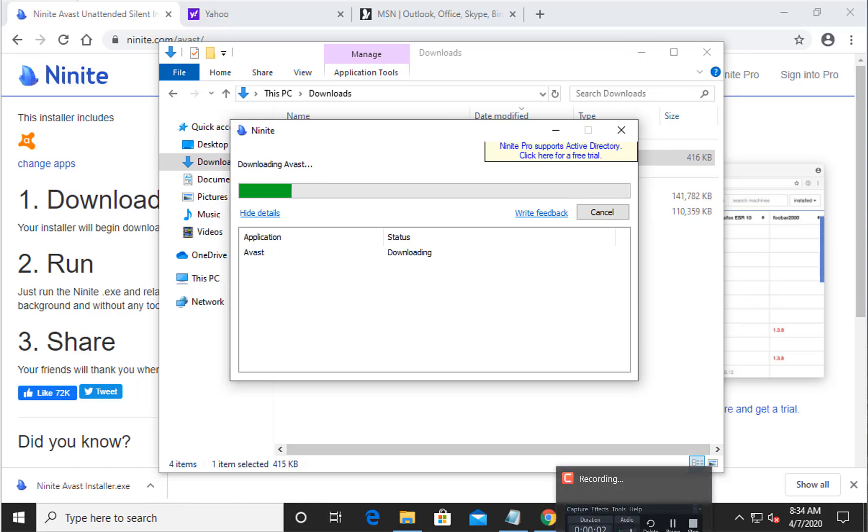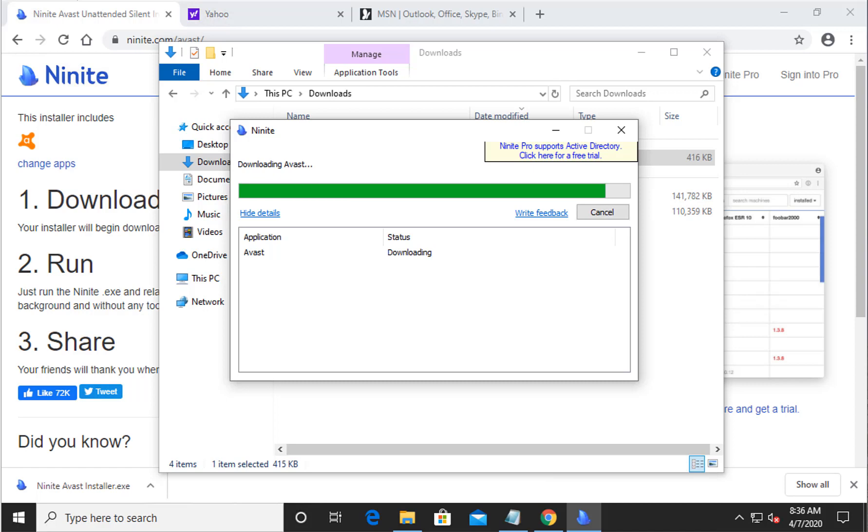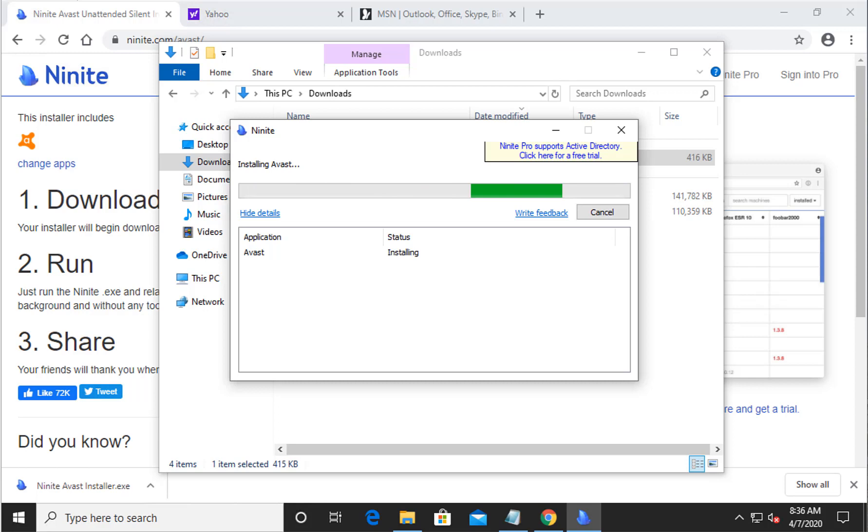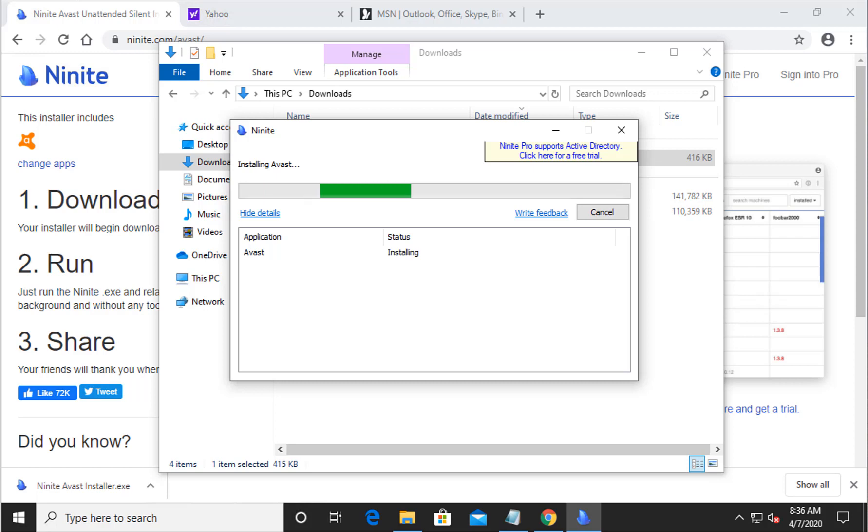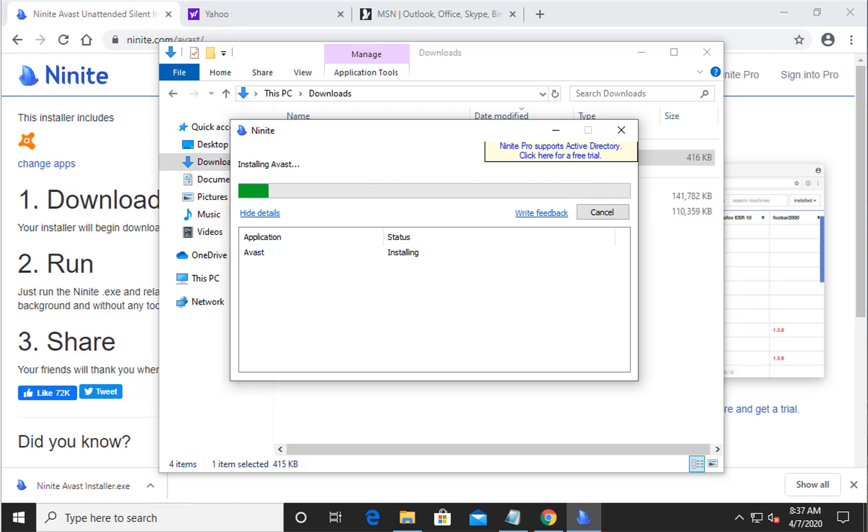All right, so as you guys can see the downloading is almost complete and the next step is it's going to automatically install itself. So make sure you guys right-click on the installer and run it as administrator. If you don't, then most of the time it would work, but if you don't have the admin rights to the machine then it's going to prompt you to go ahead and install your username and password, and that is a very critical step for installing this Avast antivirus.